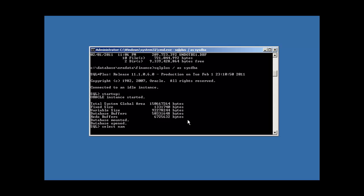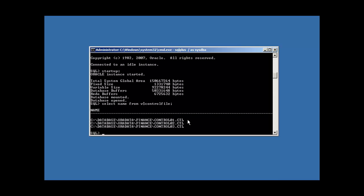So we open our database. Now select name from v dollar controlfile. Bam. Now Oracle knows about, the data dictionary now knows about all three control files, because we put it in our parameter file.